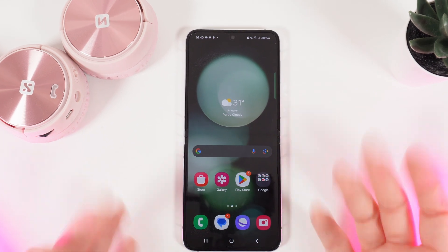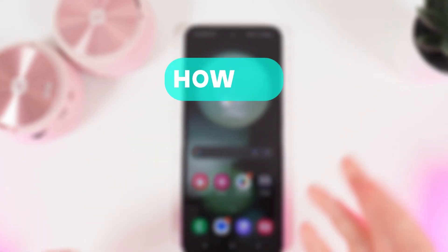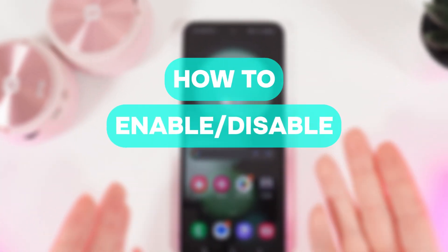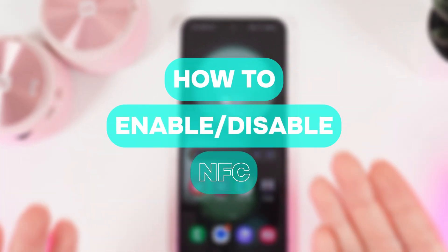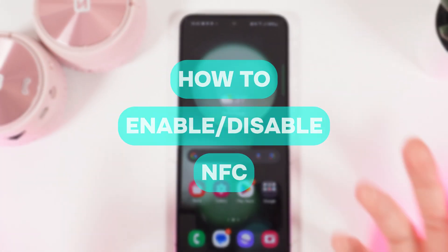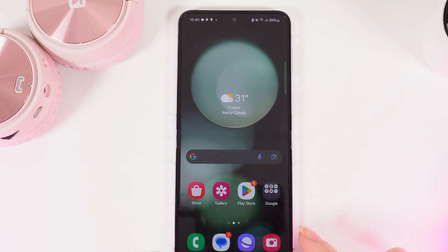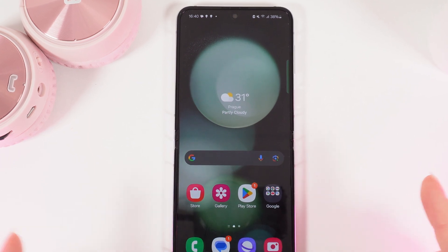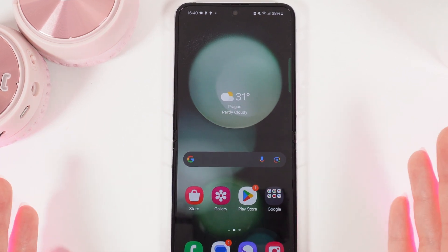Hi there! In today's video I'll show you how to enable or disable NFC and contactless payments on your Samsung Galaxy Z Flip 5. Let's get started.